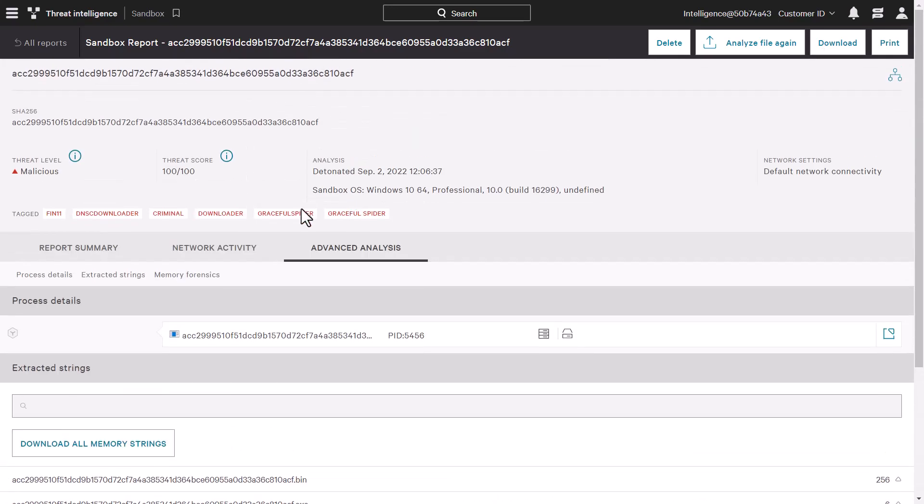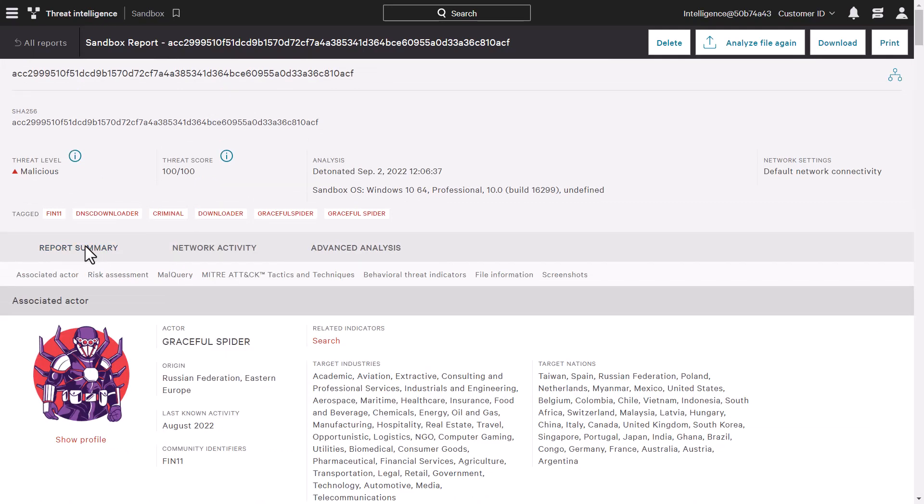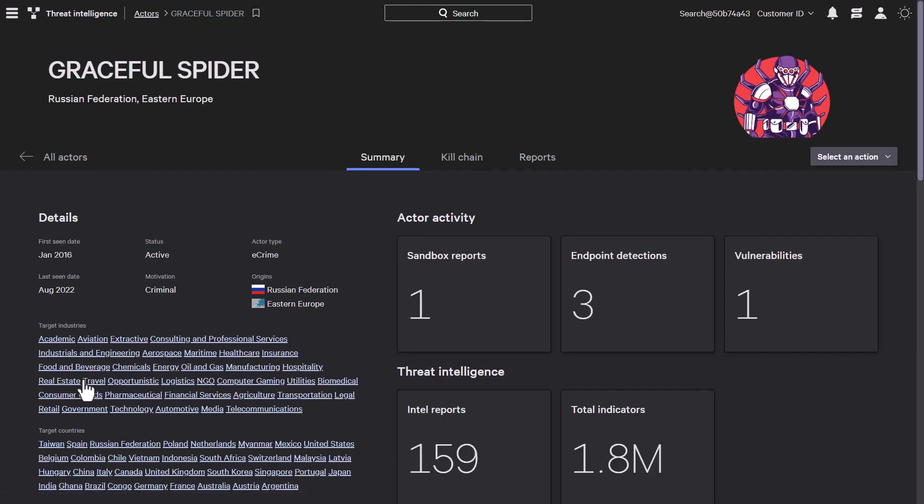Going back to the report's summary, we can also see the associated actor with this detonation, Graceful Spider. The Graceful Spider link takes us to the full profile page for that actor.